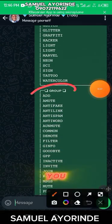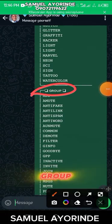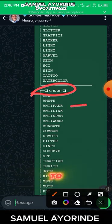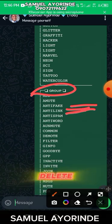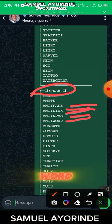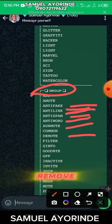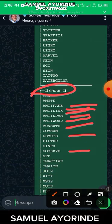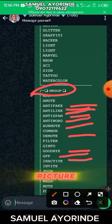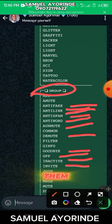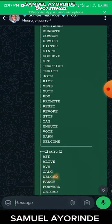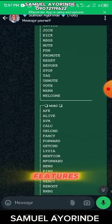You can add people to a group, you can mute or unmute the group, anti-fake, anti-link — even if you don't want anybody to post any link, the bot will delete the link by itself. Anti-spam, anti-word, promote, demote, you can remove anybody in the WhatsApp group, whenever anybody leaves you get notified, filter, profile picture, see inactive people in your group, join, and kick.